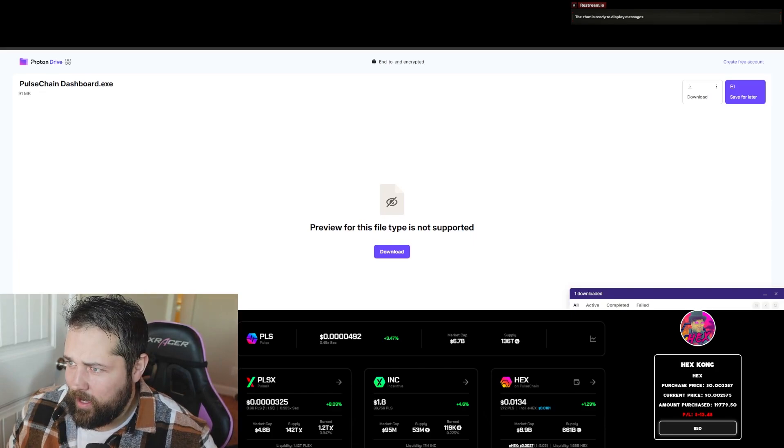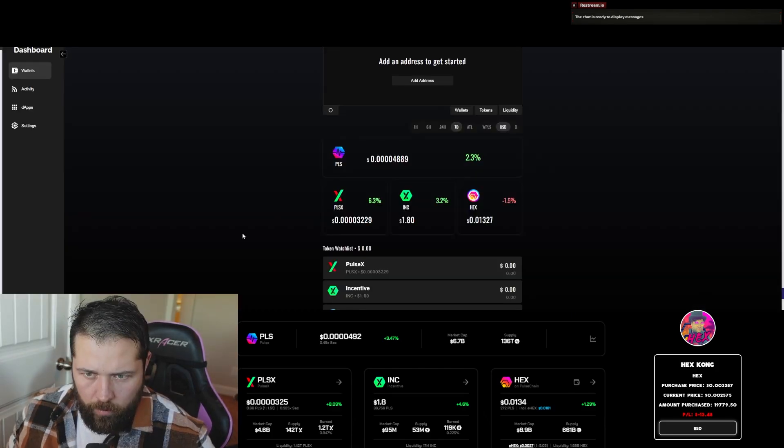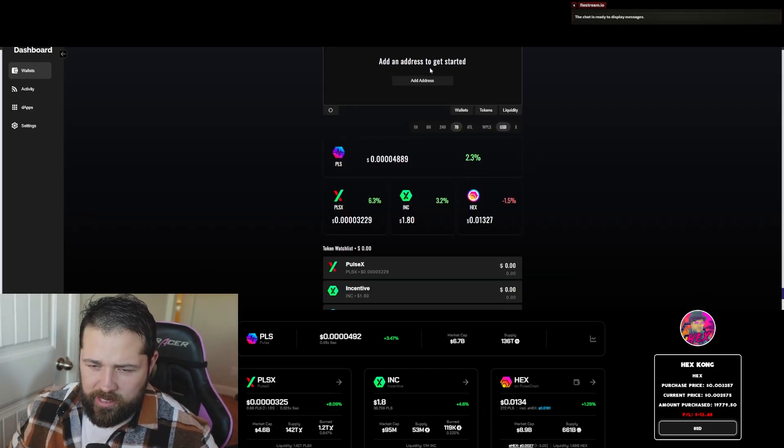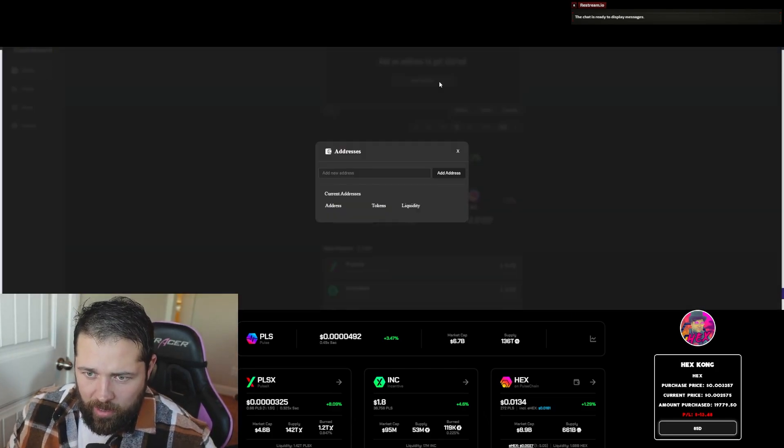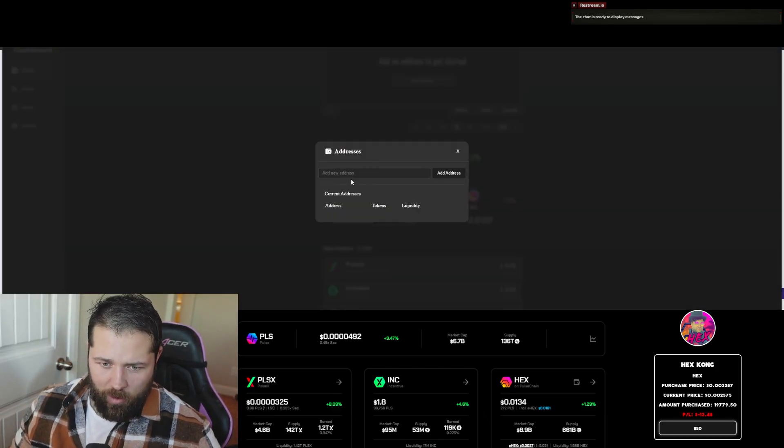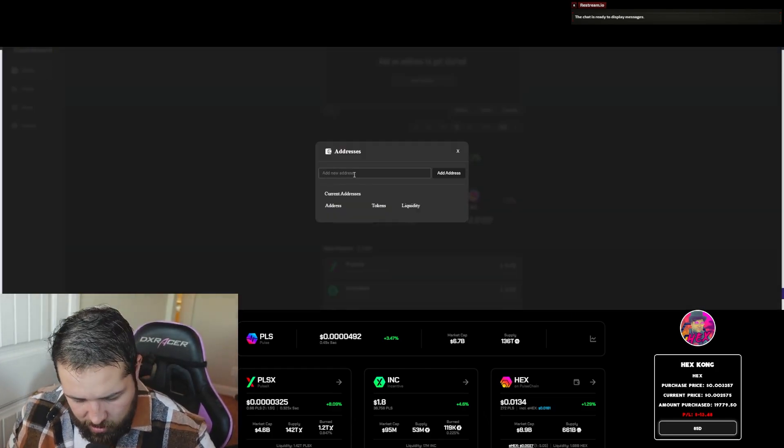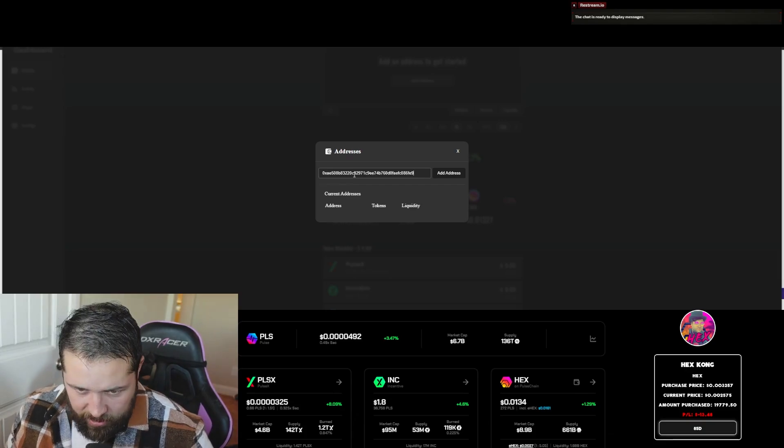Let's get an address. All right, we got an address of a fresh new wallet. So let's add this address. Add it.